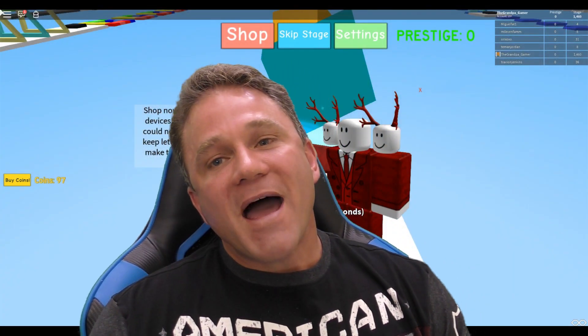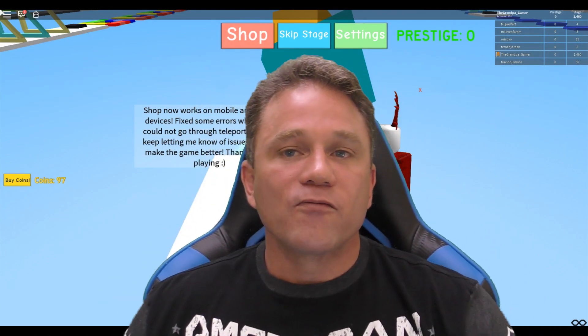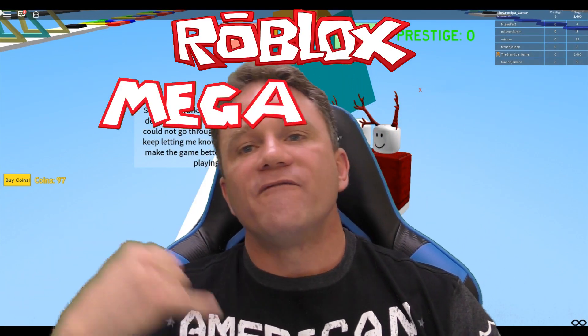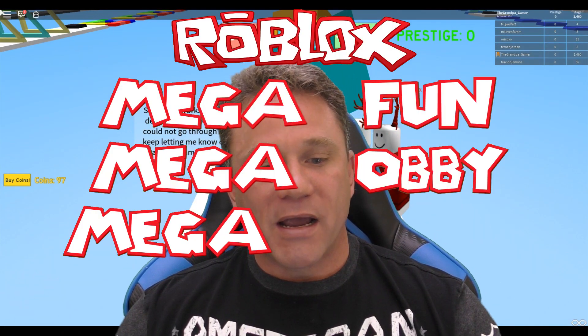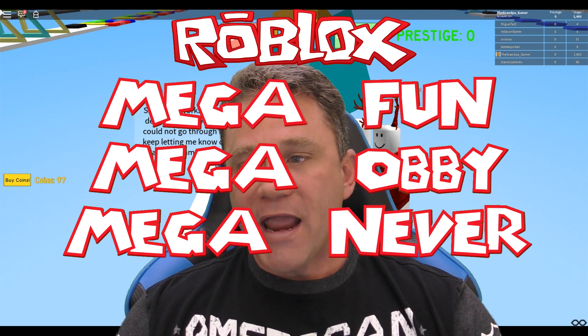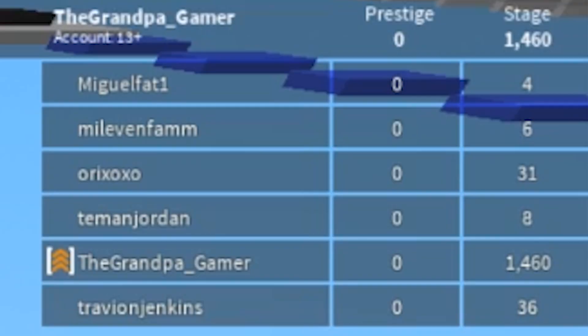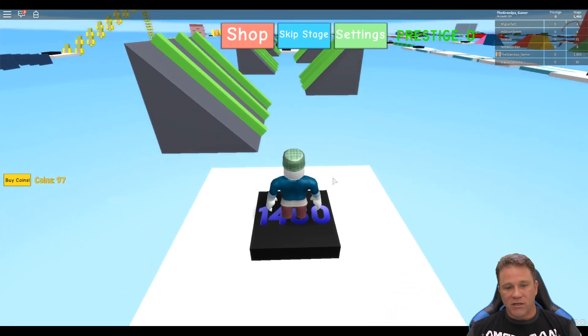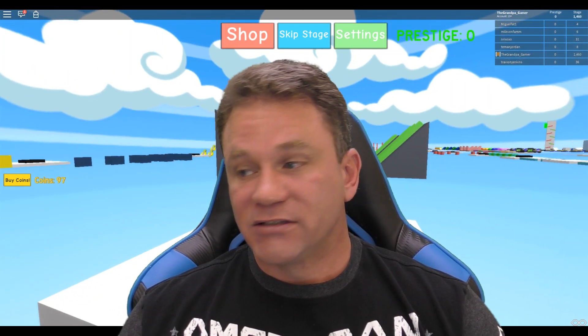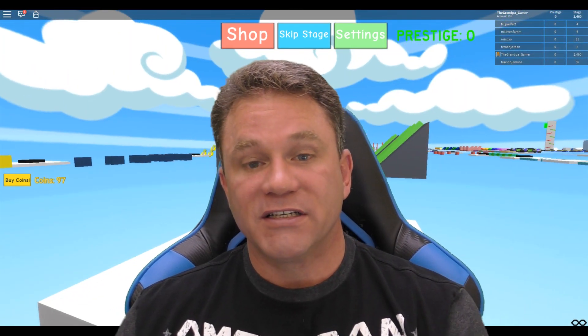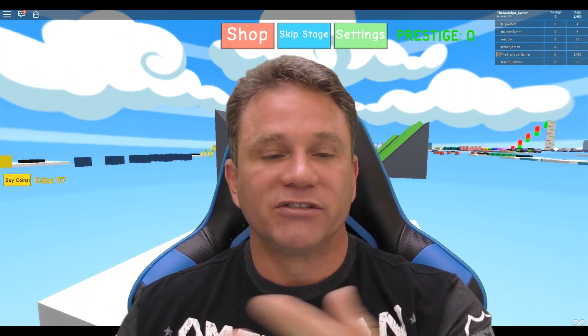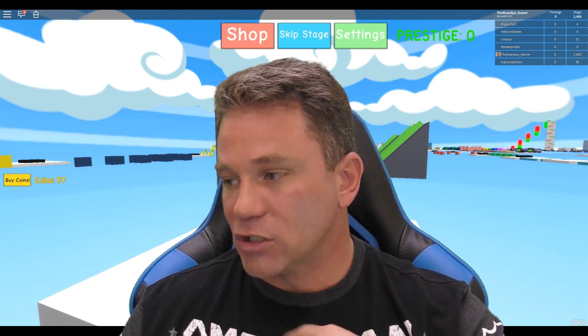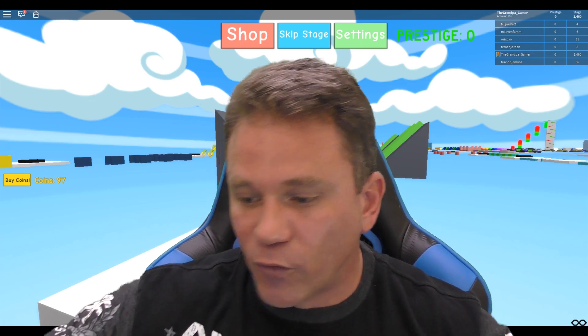Hello everybody, welcome back to another episode of Roblox Mega Fun Mega OB, Mega Never Ending. I'm at stage 1460 right now. I might actually finish it depending on how hard these levels are. I might get to the end, well until they make more new ones. So let's see if I can do it.